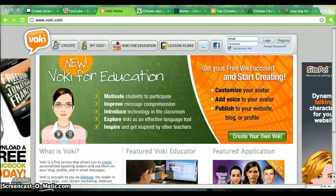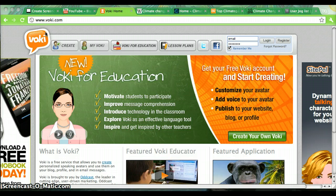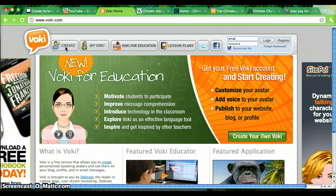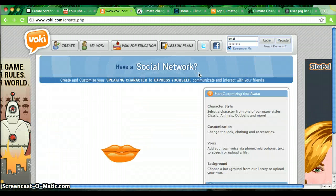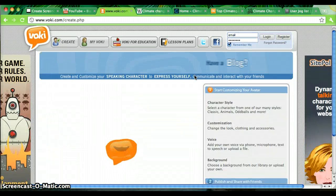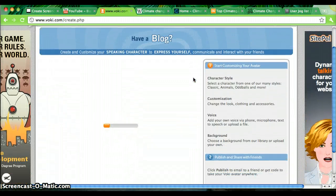Hi everyone! Today I'm going to show you how to use Voiki.com. So first, go to Voiki.com in your browser and click the Create button. It will probably take a moment to load.